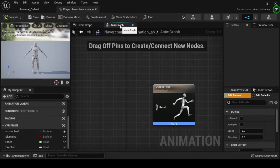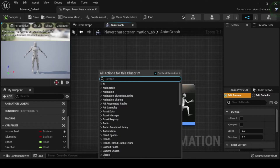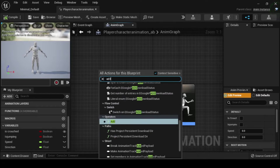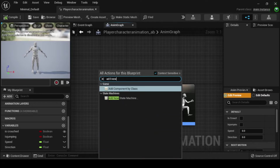Inside your player character AB animation blueprint, navigate to the anim graph. The anim graph is used to evaluate a final pose for the skeletal mesh. Right click on the anim graph and from the actions drop down menu search for and select add new state machine.